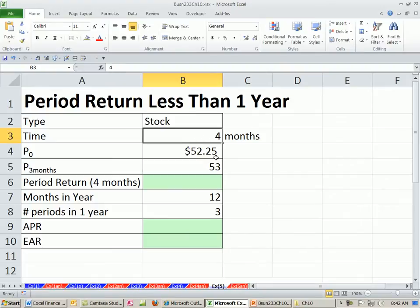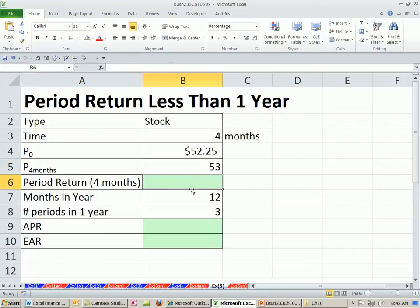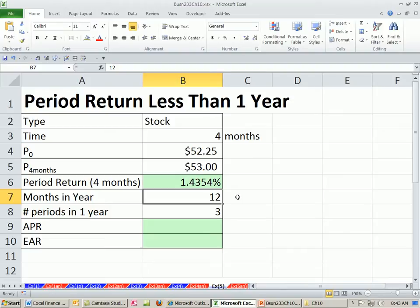We have a stock we held for four months exactly. We bought it at time 0 at 52.25, and then we sold it in four months. The first trick is we want to calculate the period return — what was our return for just this four months? We sold it at 53, so we simply say equals end divided by begin minus 1. So we earned 1.43% for our four-month period.